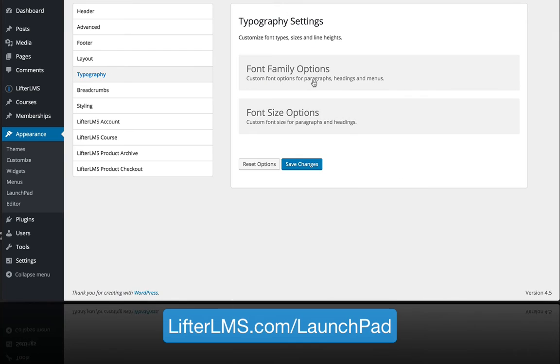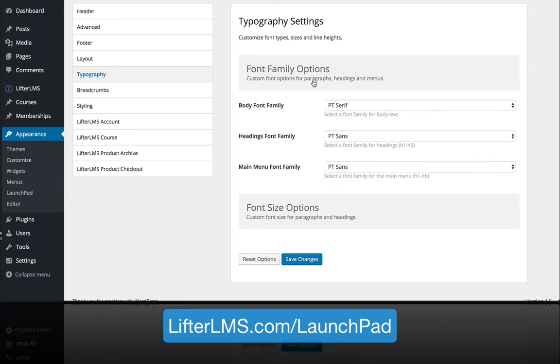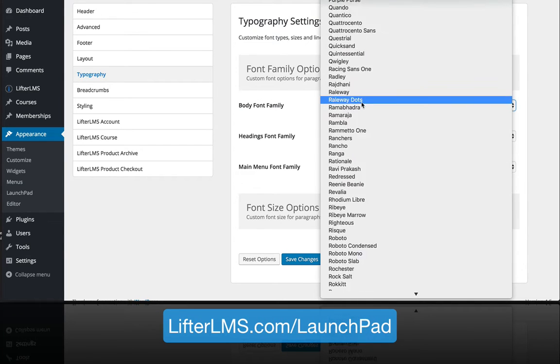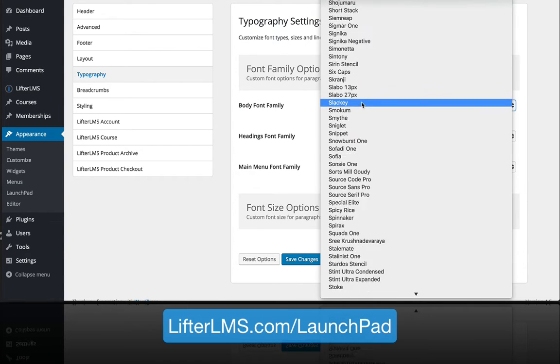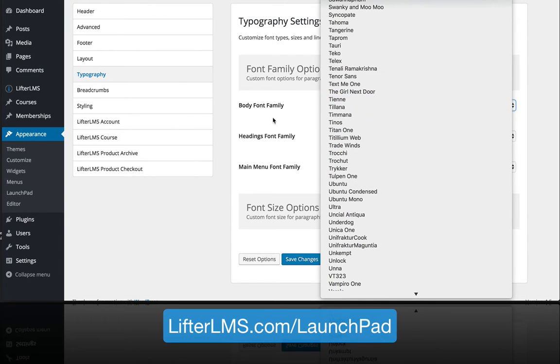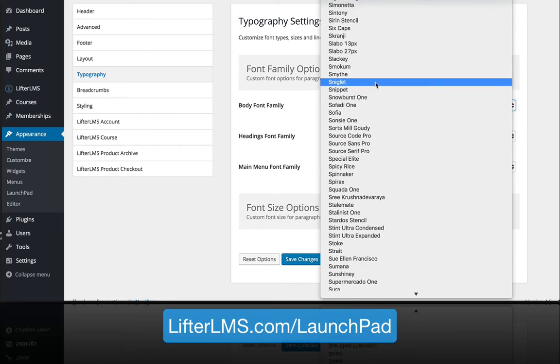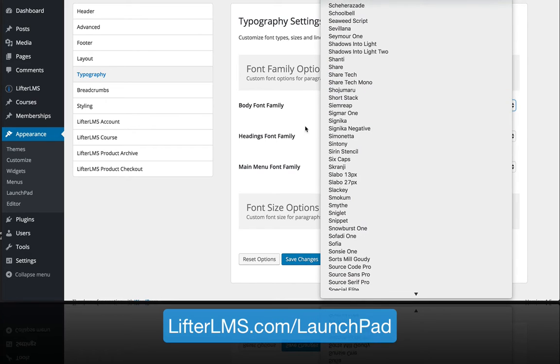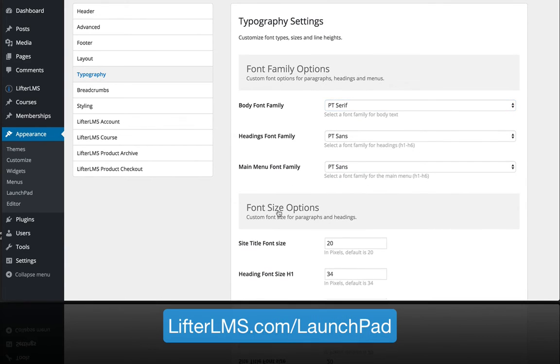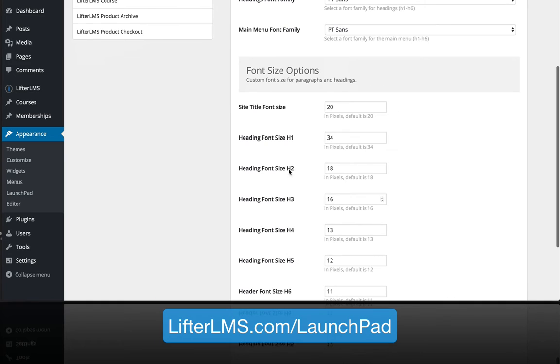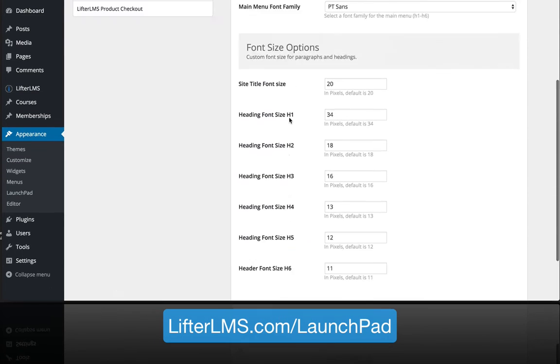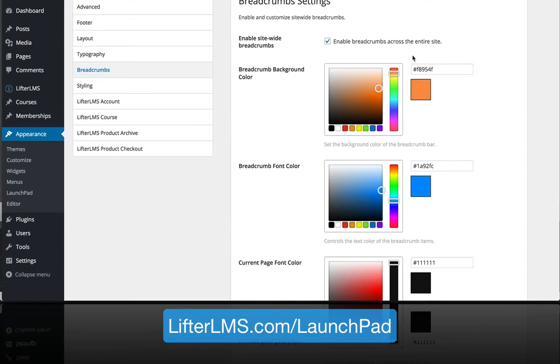In terms of typography, we bring in the complete Google font library so that you can experiment with all these amazing fonts and really bring in your style and brand to a font that works well for you. You can adjust those sizes based on where that font is displaying.